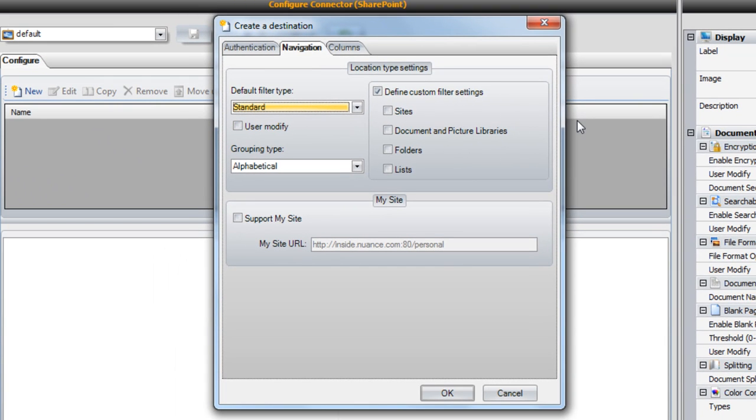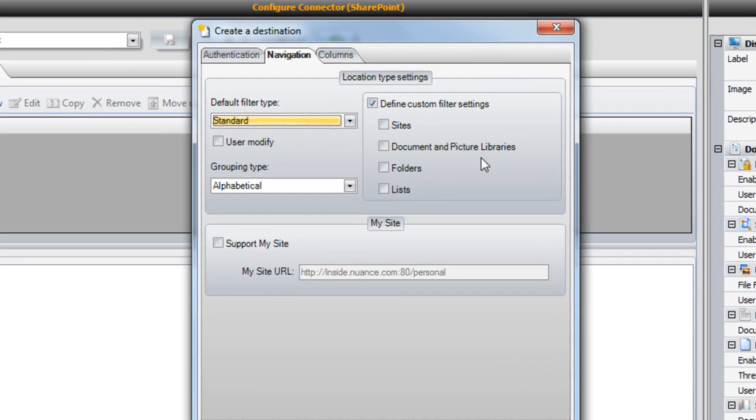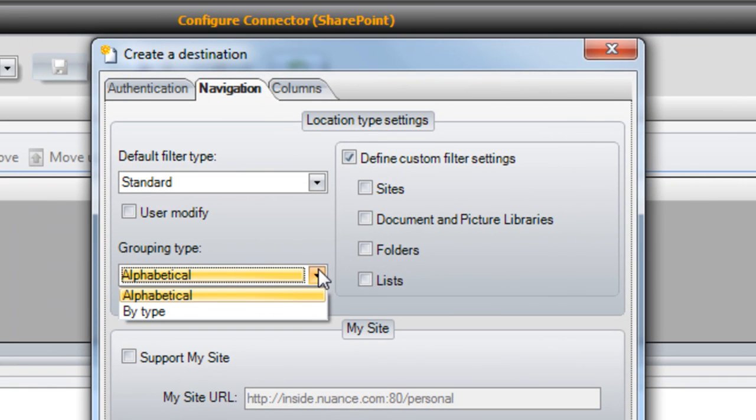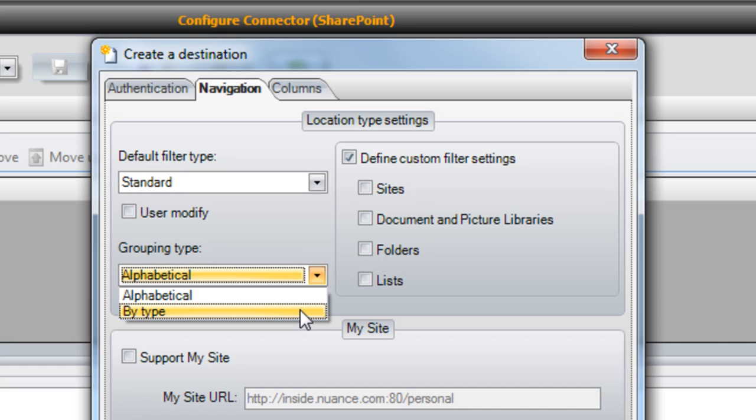The grouping type option allows you to toggle between alphabetically listing destinations or grouping them by type. Ask your contact which method they prefer.